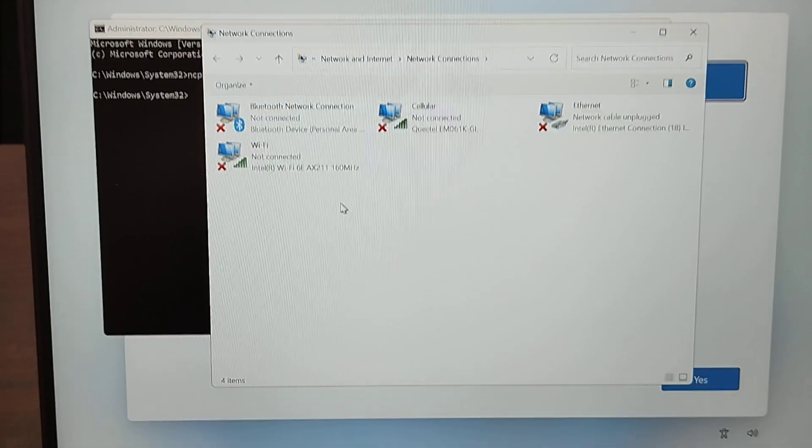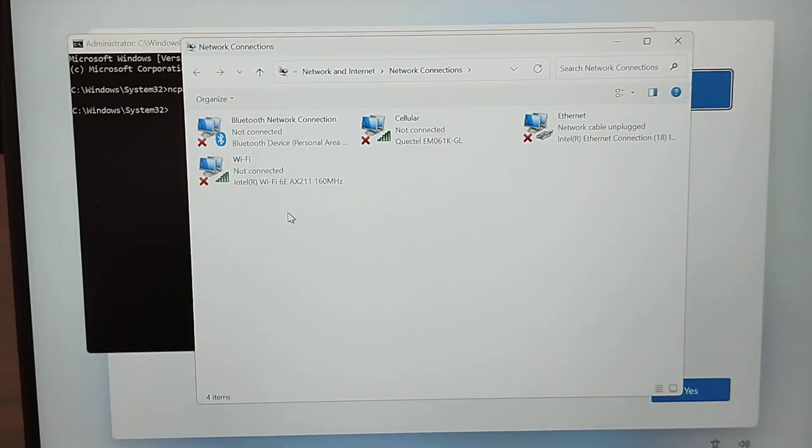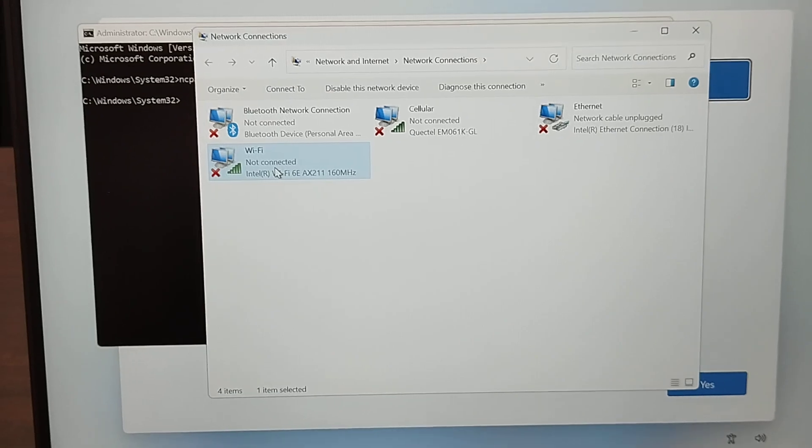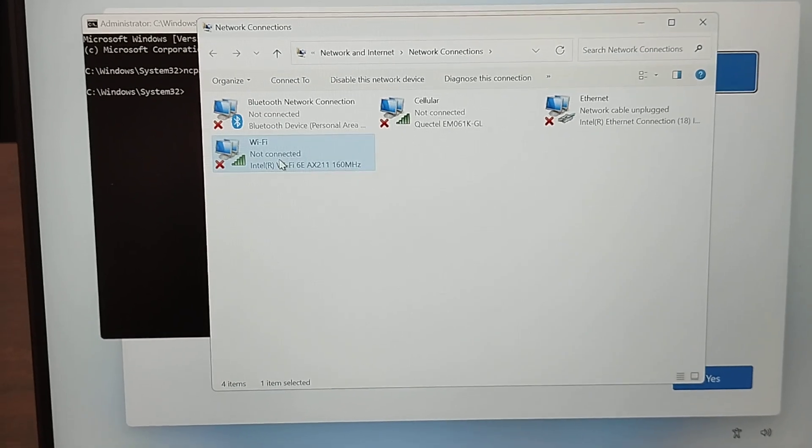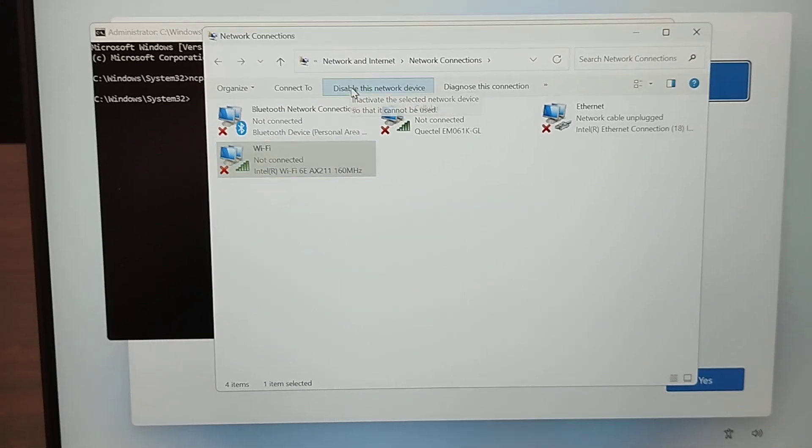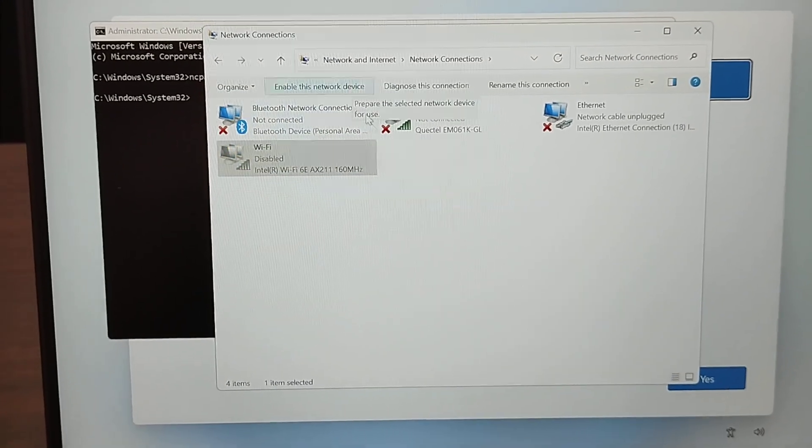When you press Enter, a dialogue box like this one will appear. Let's click on the Wi-Fi, then click on disable this network.